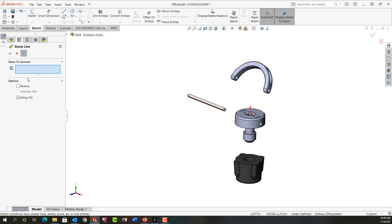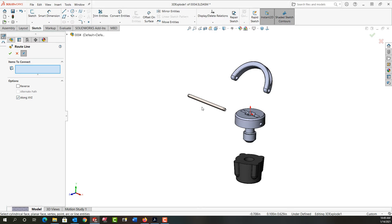Over here it asked me what items to connect and you'll notice I'm in the sketch ribbon bar. By default it's going to sketch some lines that go parallel to the X, Y, and Z axis to join the components.